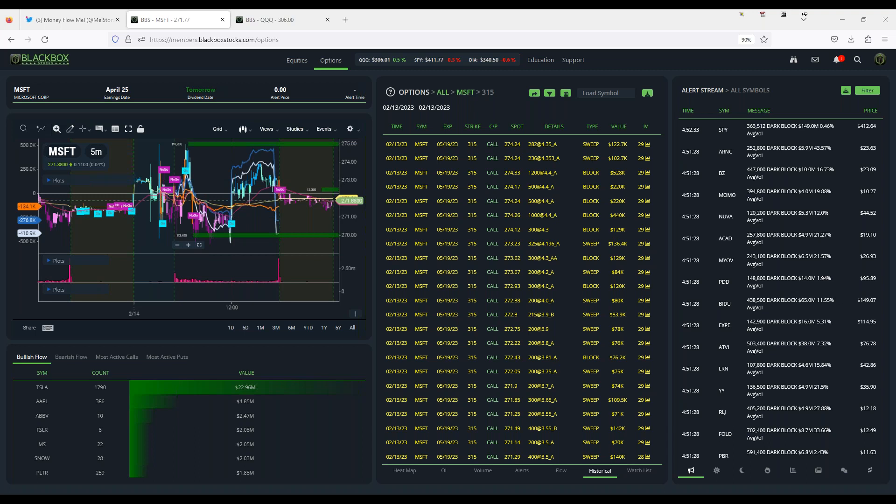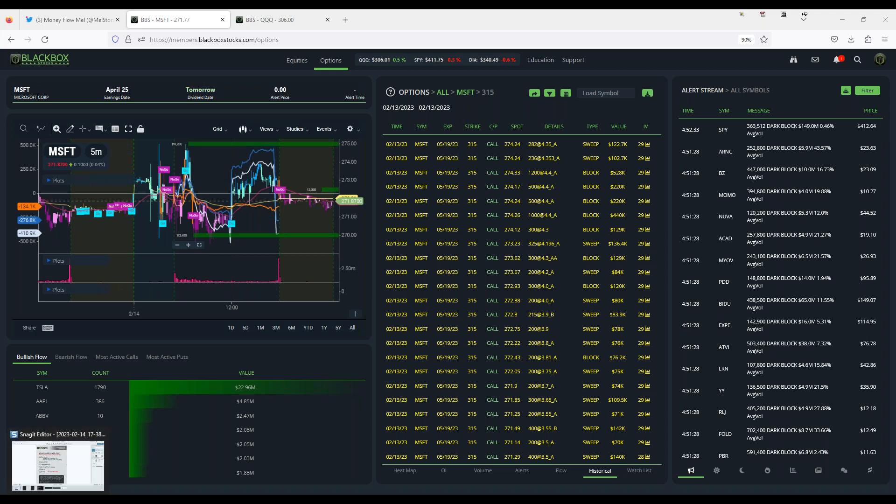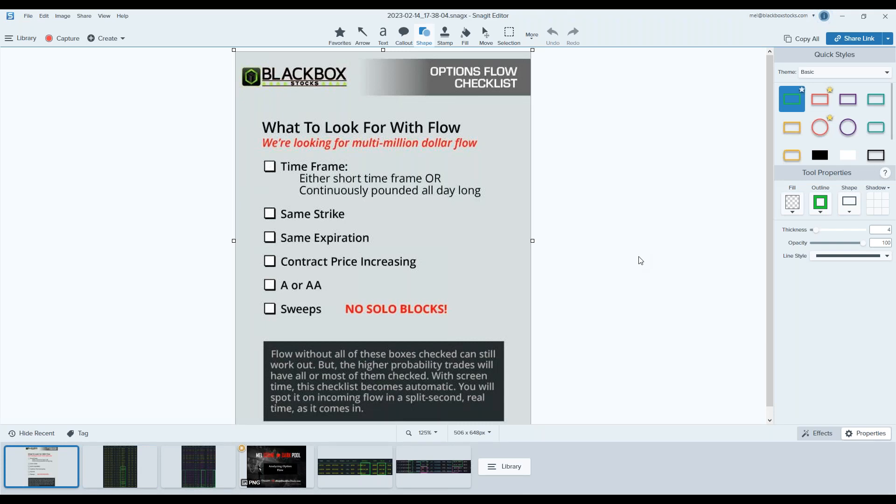So I had a great example yesterday that was pretty clean, came through Microsoft. This is something we find trips most people up. I have this information actually zoomed in so that you could take a closer look, but want to start with our basic guidelines. This is something that we live by, it's our options flow checklist, and it's what we are looking for in flow. It's a great place to start.